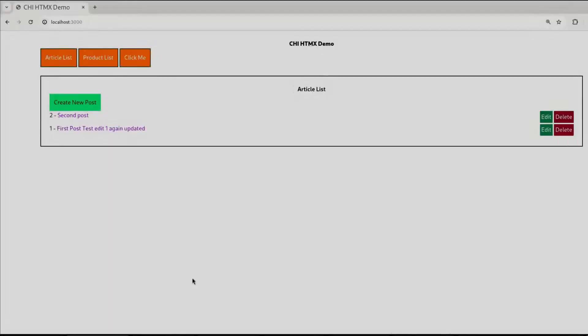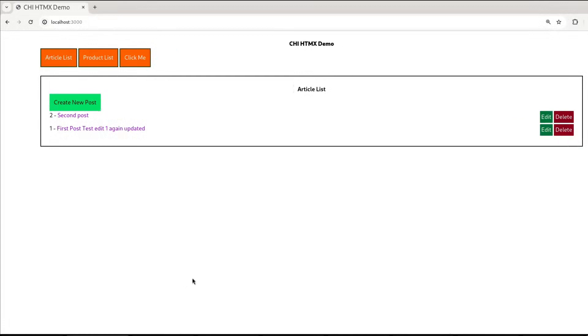Hey everyone, welcome back. I am Neeraj. In this session, we will deploy our Chai Router application into a Docker container using Docker Compose.